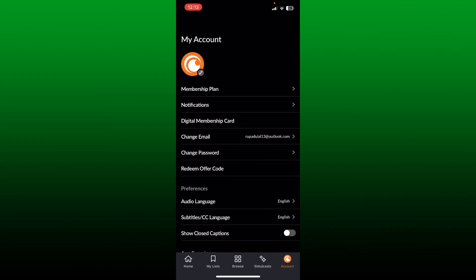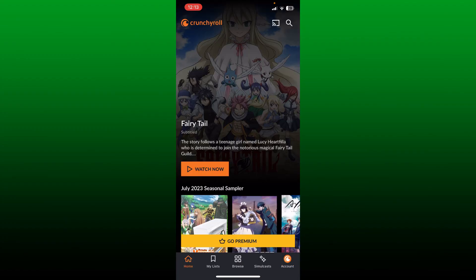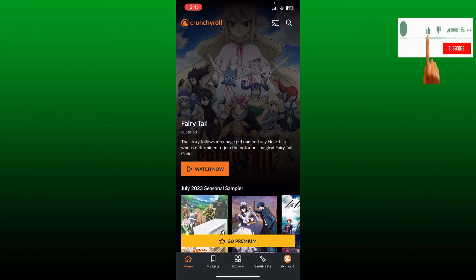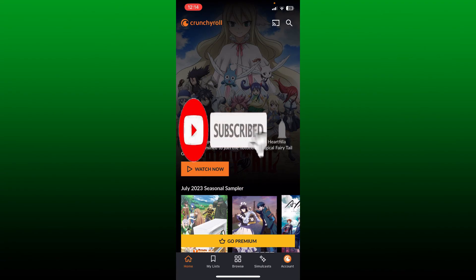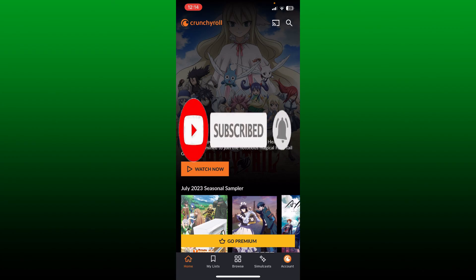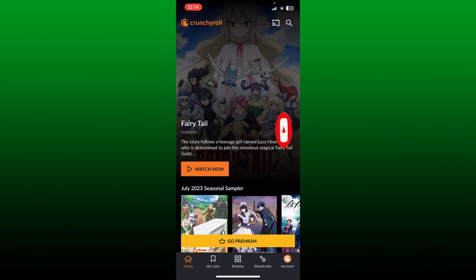I hope the tutorial was helpful. If it was, go ahead and give us a thumbs up. Don't forget to subscribe to the channel and hit the bell icon so you'll never miss another upcoming upload from us. I'll see you again in the next video. Goodbye till then.